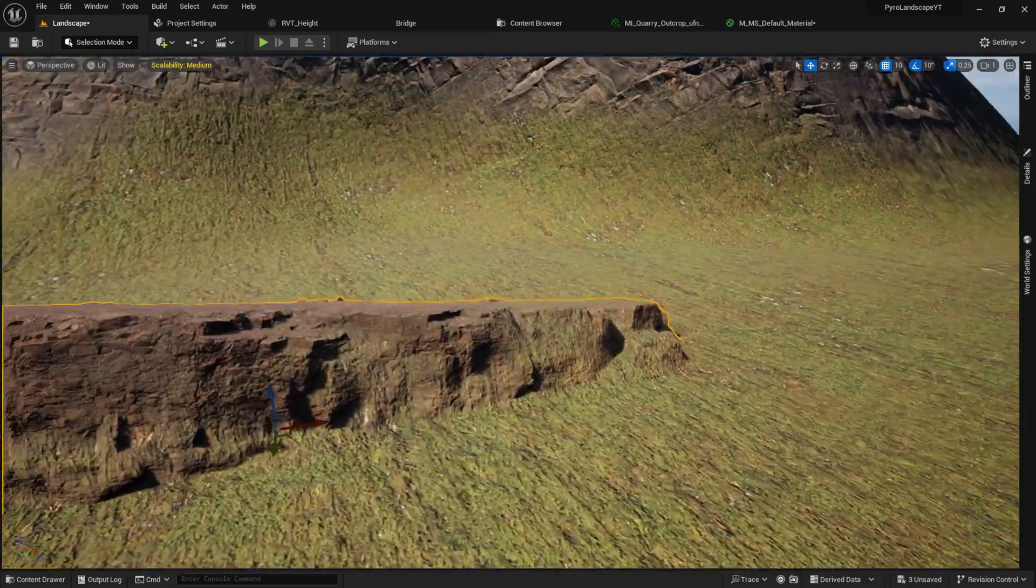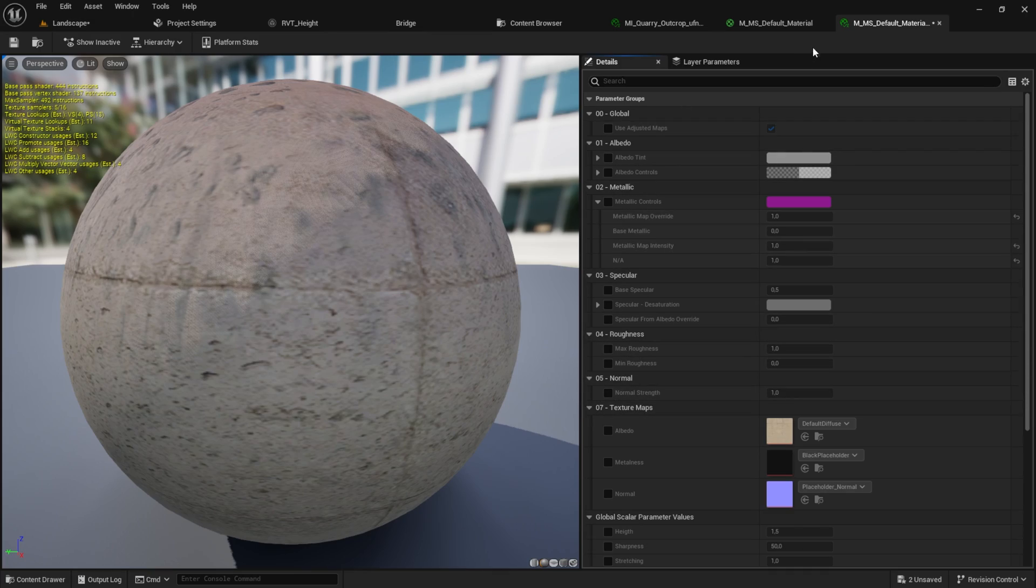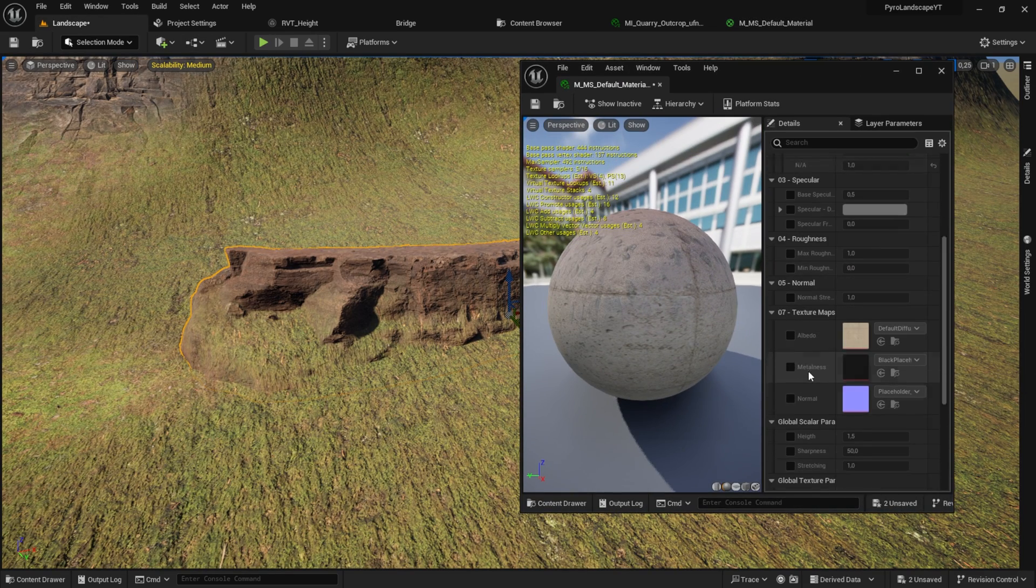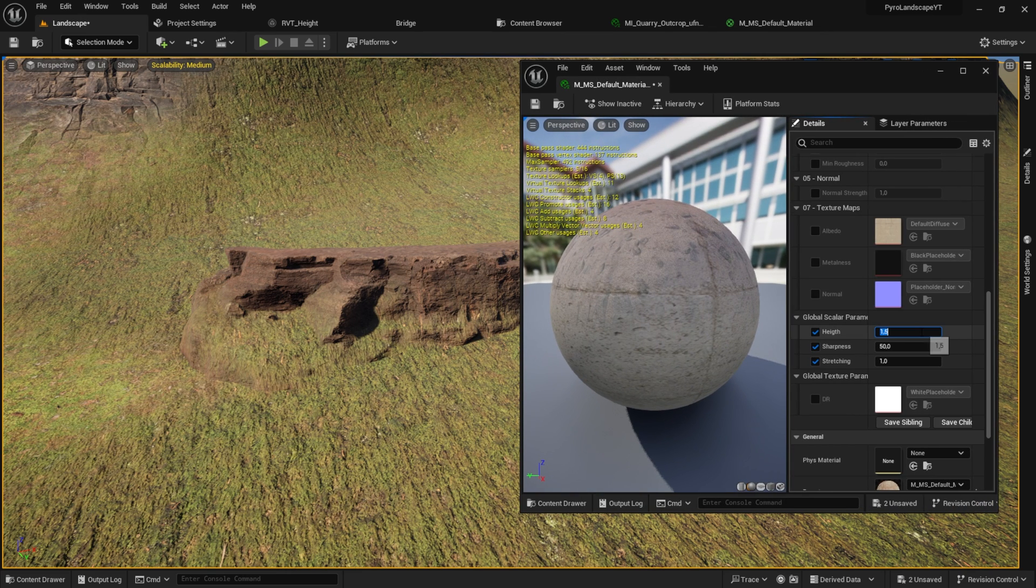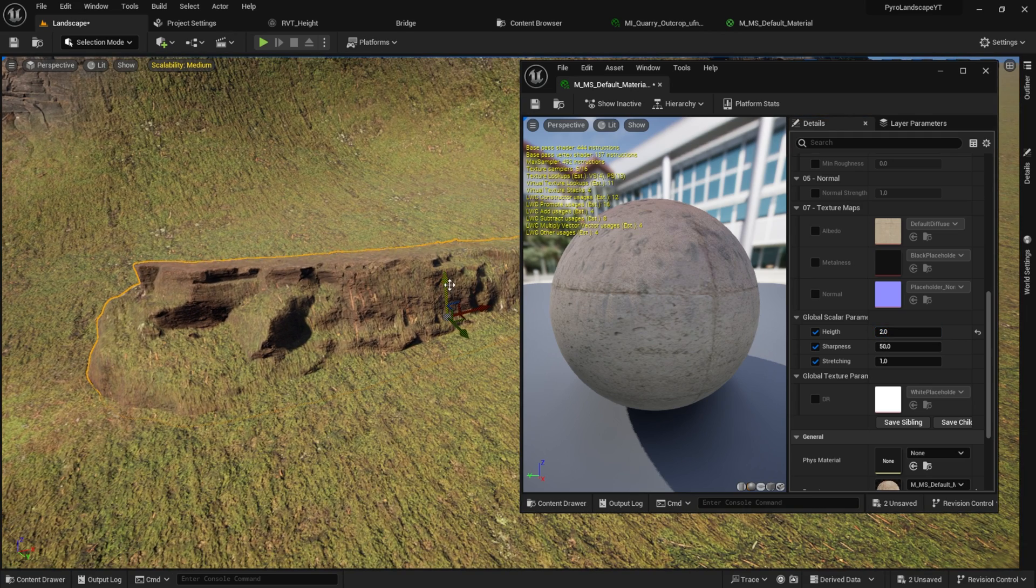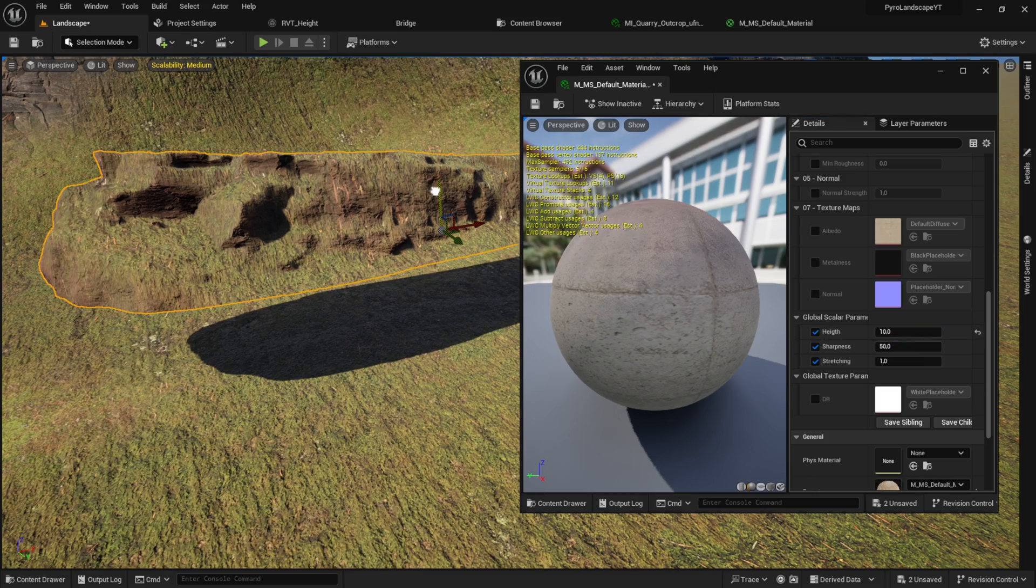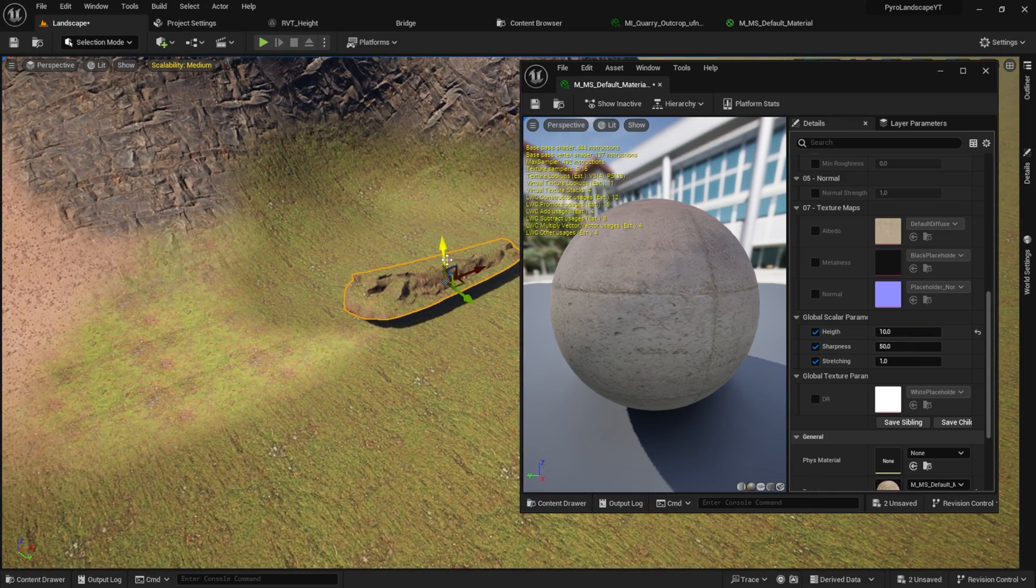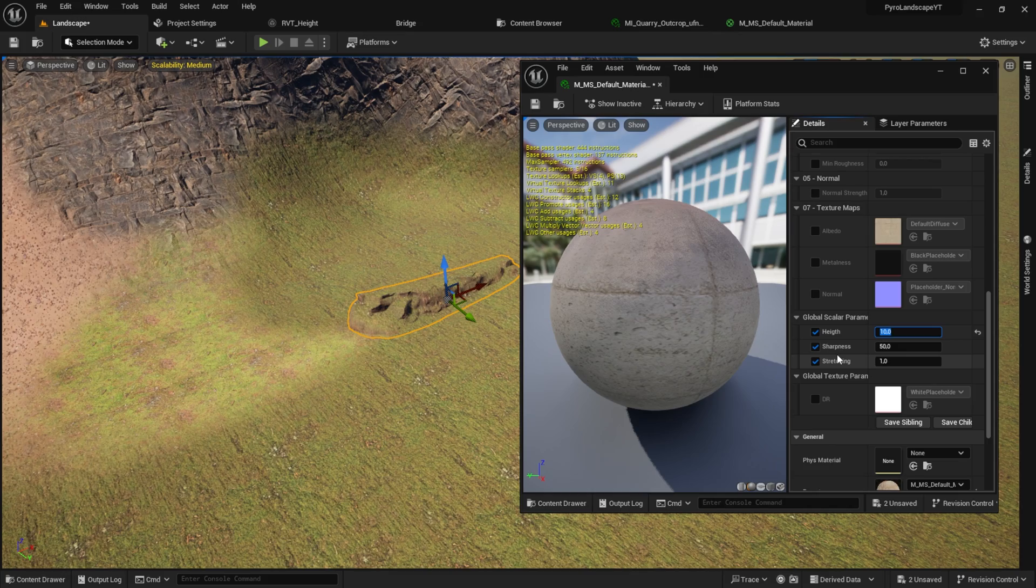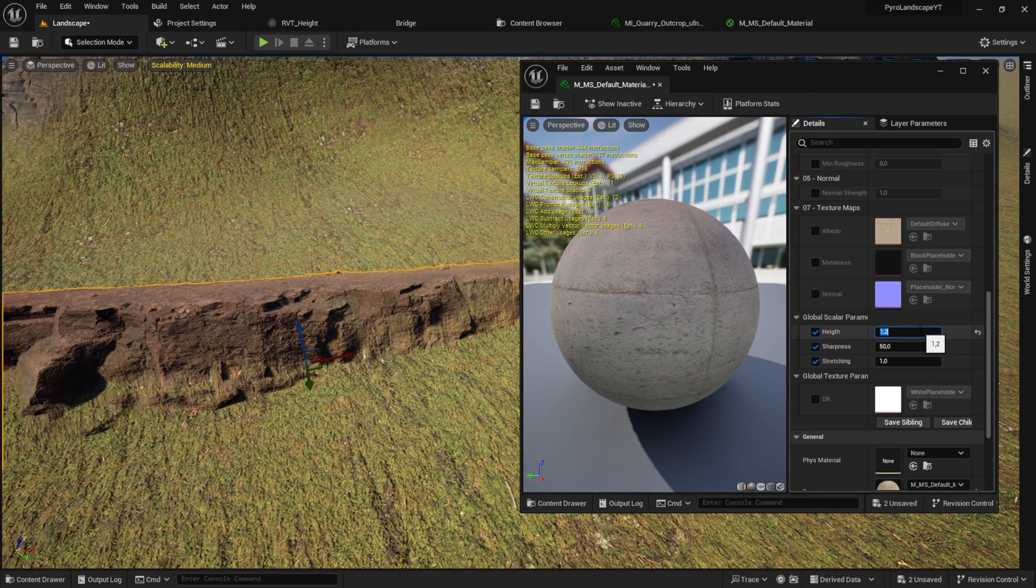Now for this object, go to the content browser, open the instance, and then let's look for the global scalar parameters like height, sharpness, and stretching. Here now you can play with those values. As you can see, it changes the position of the object. If I pull in 10, you can see it would go to the height of 10. When I pull out, you can see here is the position of this height. So let's get something like 1.5 again, or let's say 1.2.